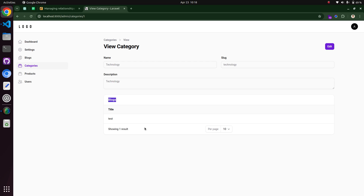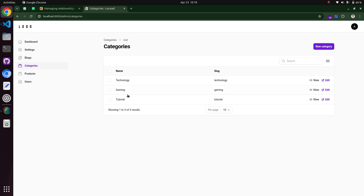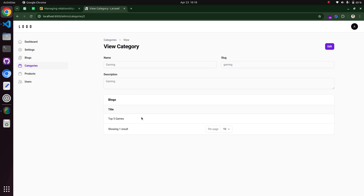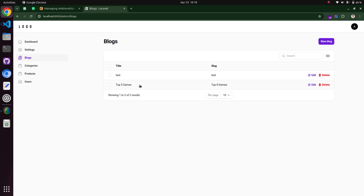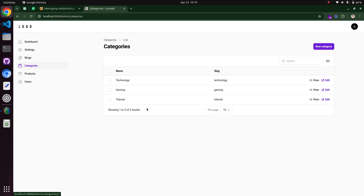We have defined the relationship and you can see here we are seeing the blog details linked with the technology category. If we open the gaming category, we also have the 'Top 5 Games' title blog shown there in the blogs relation manager.